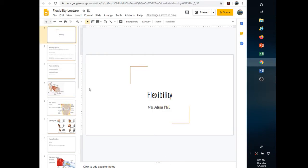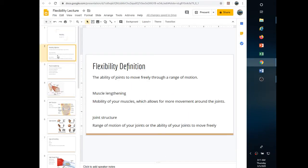Let's go over some key elements to flexibility. Flexibility is defined as the ability of a joint to move freely through the range of motion. We're talking about muscle lengthening and the mobility of the muscles, and we also need to consider joint structure.